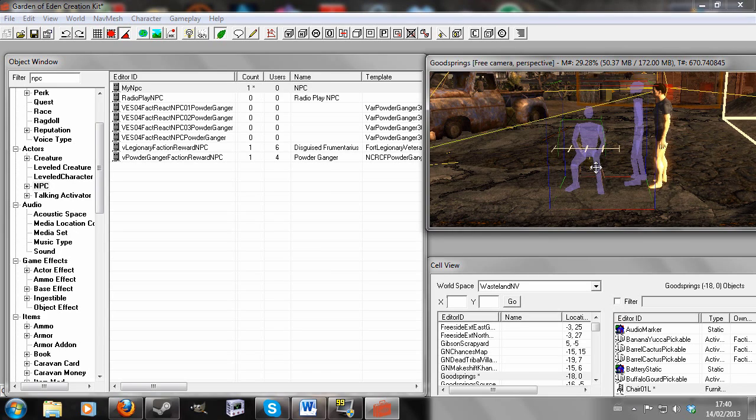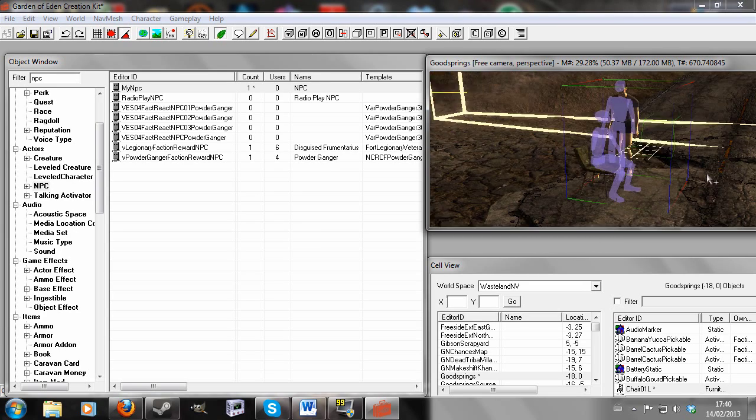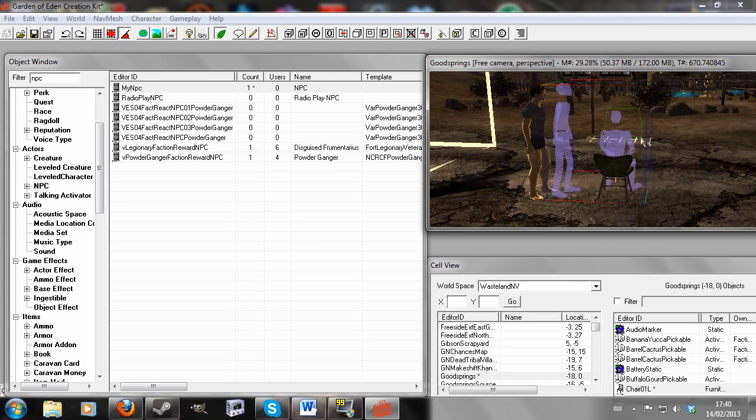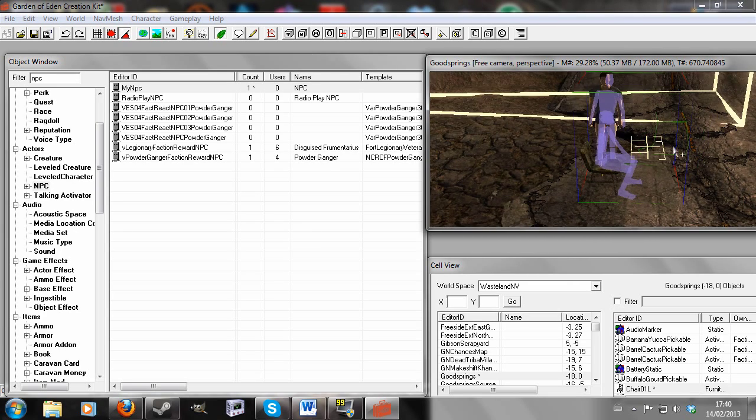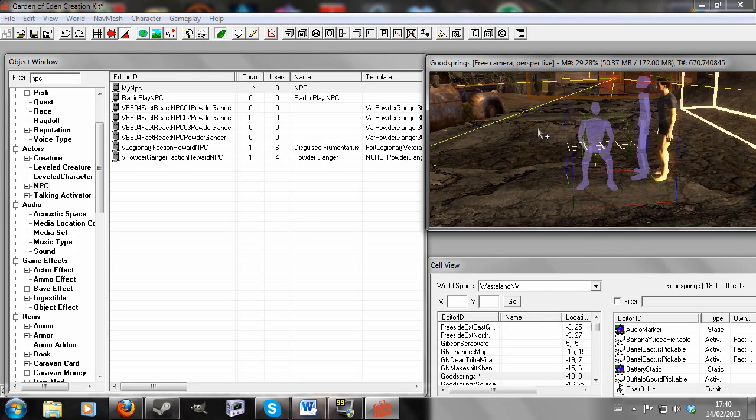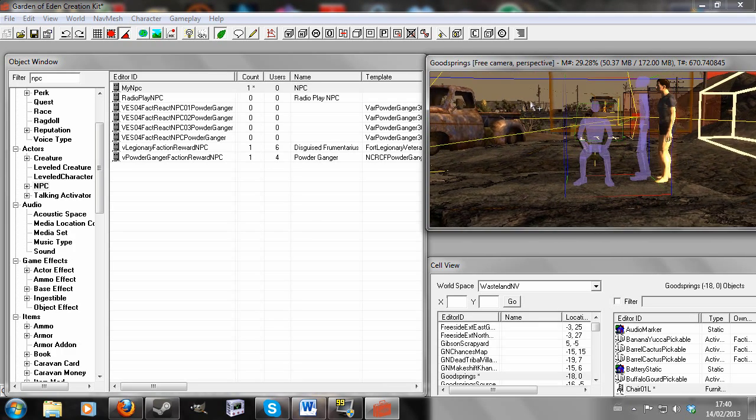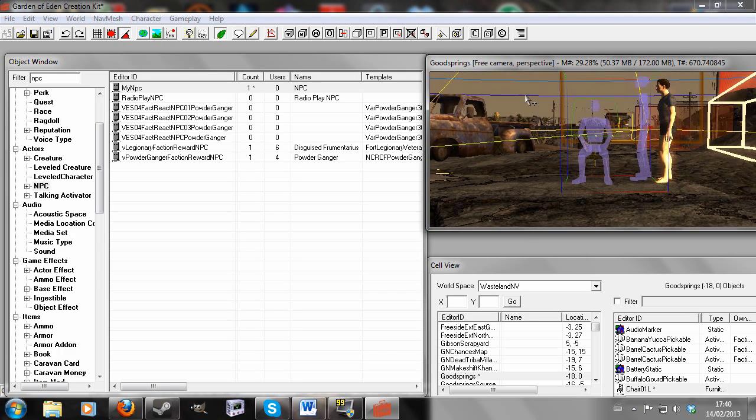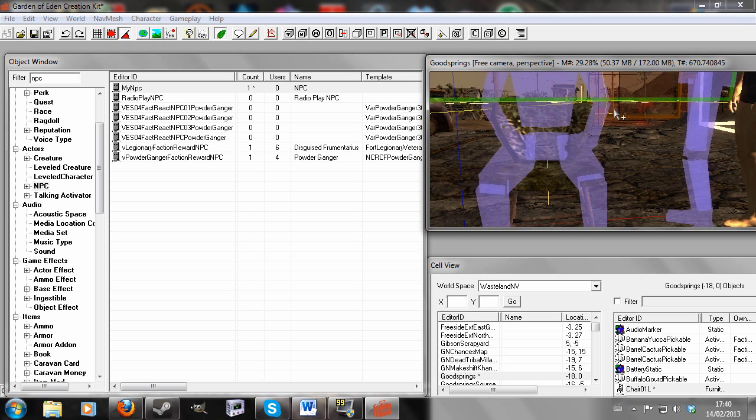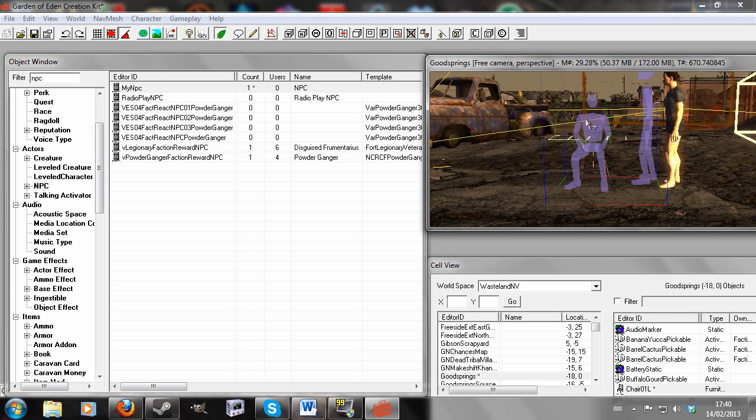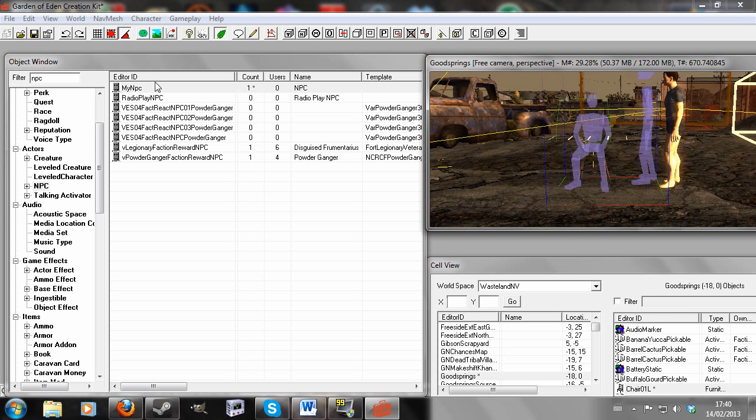And so now when the cell is loaded, the NPC will sit down in his chair and he will stay there as long as the package runs, which is forever, unless you set in some kind of end condition. But that's for another time.